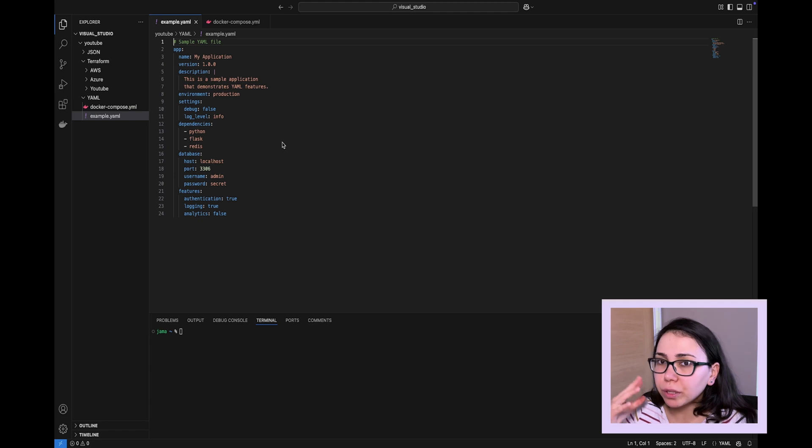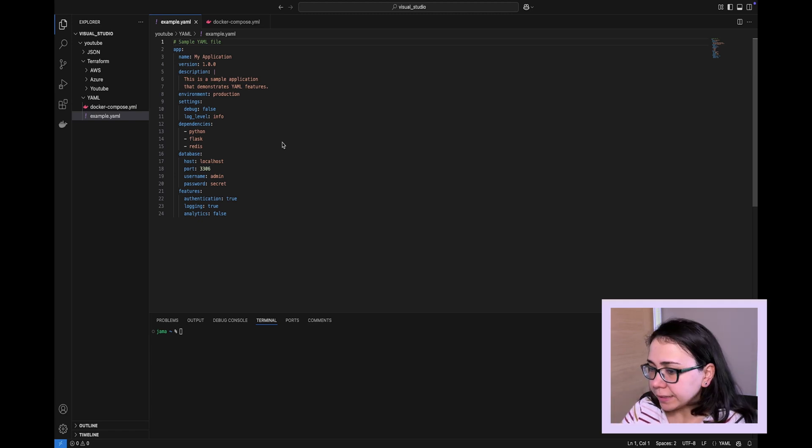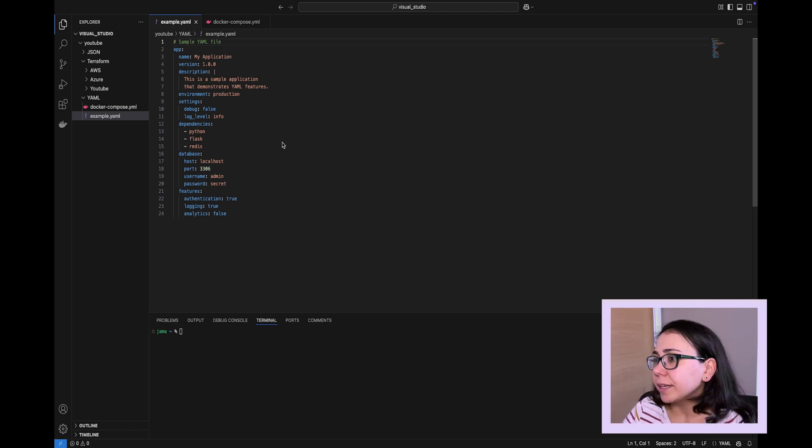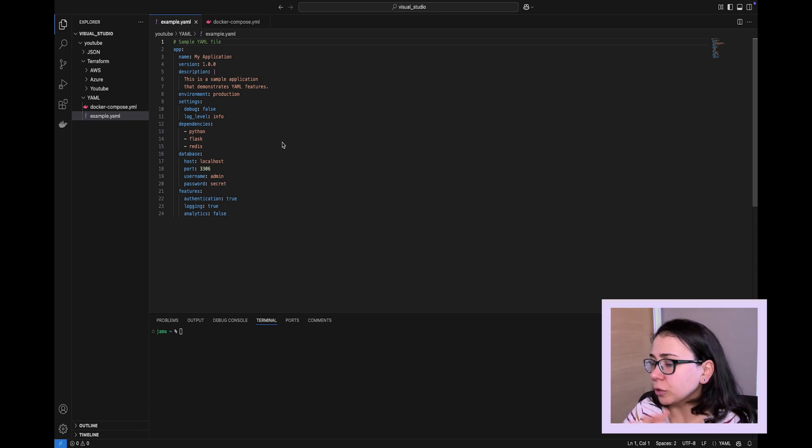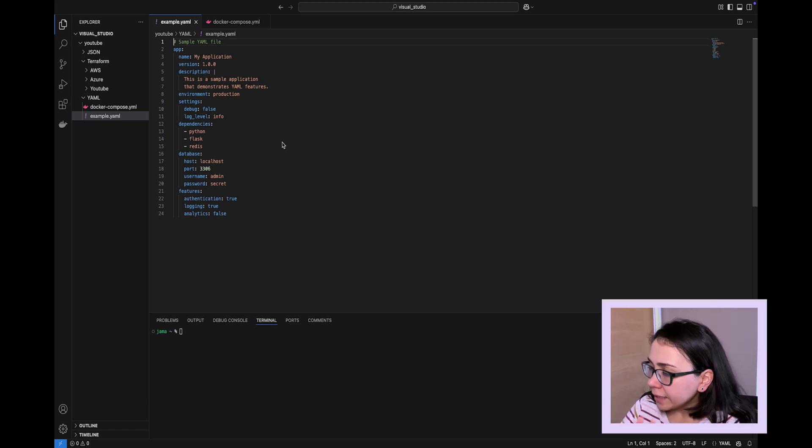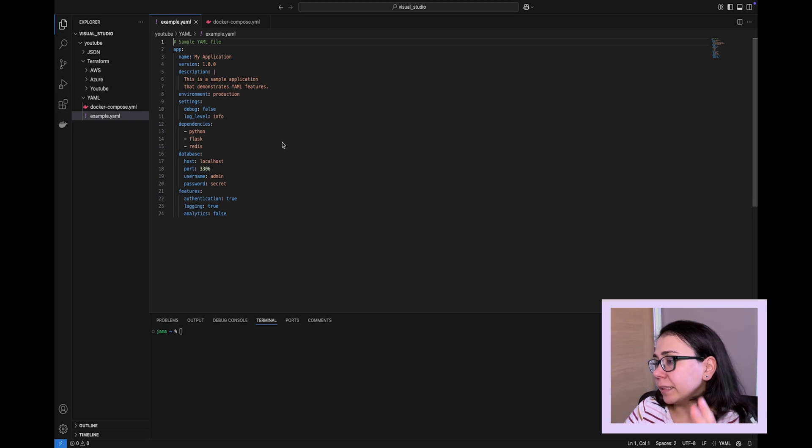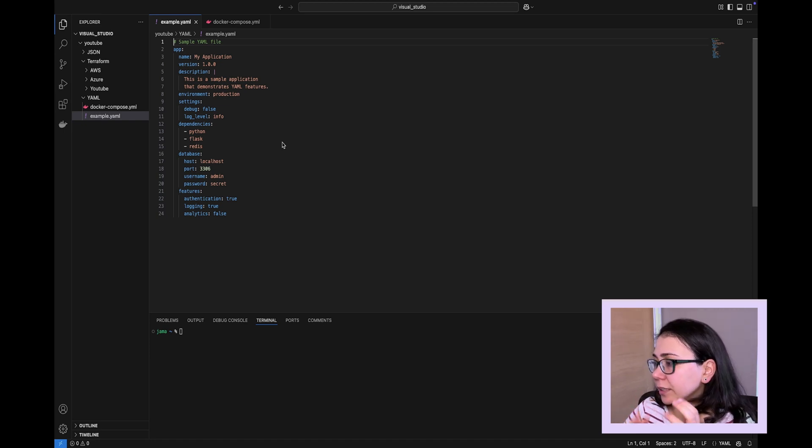It doesn't use curly braces or square braces as JSON does on many occasions. It prefers to use simplicity when using different symbols in order to put together its syntax. It still can represent different data types. It can represent scalars, such as strings.